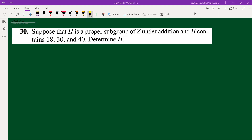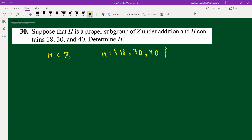Hello everyone, this is question number 13 from Gallian, Chapter 3, 9th edition. The question says we have H, a proper subgroup of Z — the integers under addition. H contains 18, 30, and 40. We have to find H.